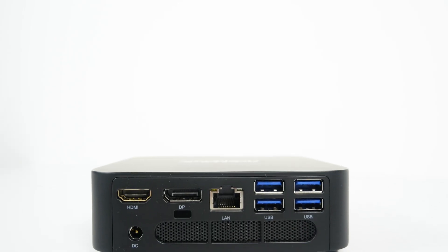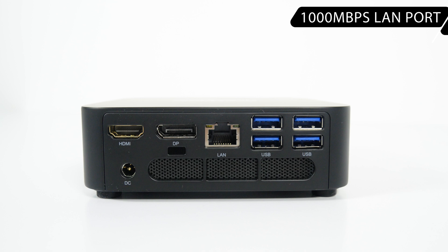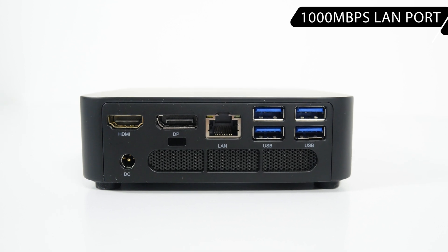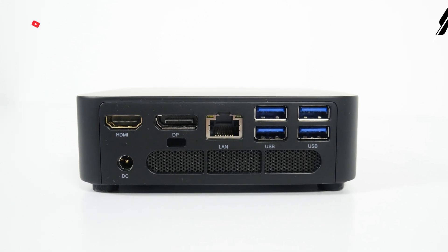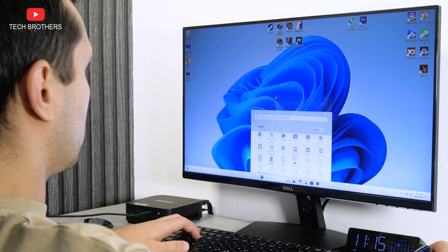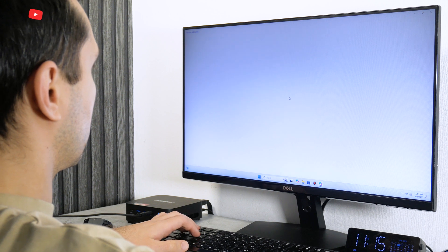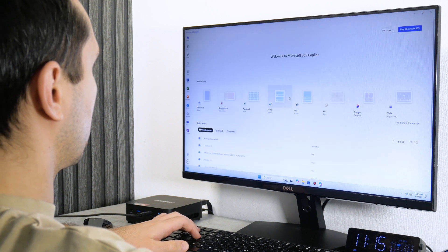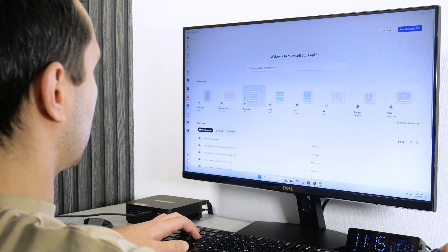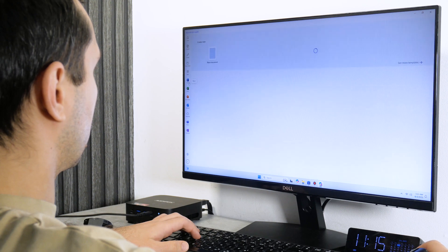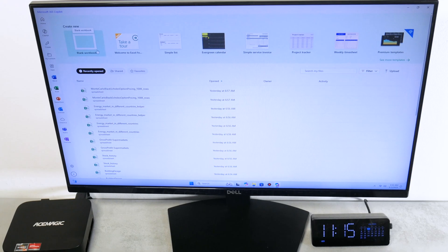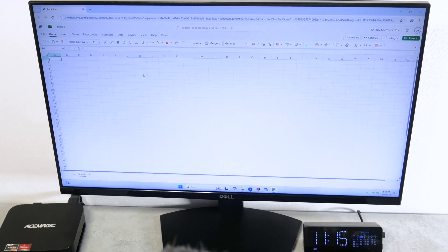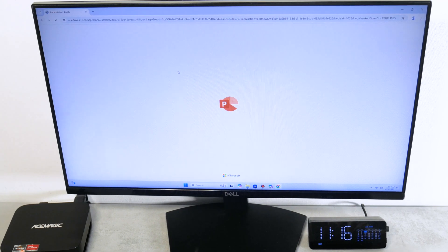You can also use 1000 Mbps LAN port for wired internet connection. Of course, you can use the AceMagic K1 mini PC for office tasks. It has Microsoft 365 preinstalled with Word, Excel, PowerPoint, and other apps.